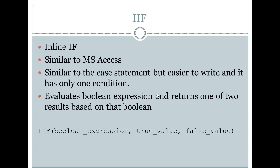It's also similar to the case statement, but easier to write, and it has only one condition. You can think of it almost as a shortcut or a shorthand version of the case statement in T-SQL.